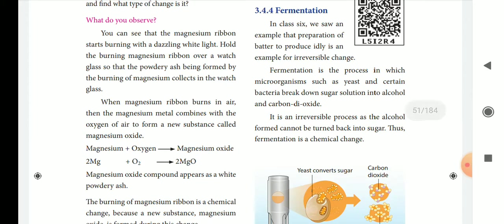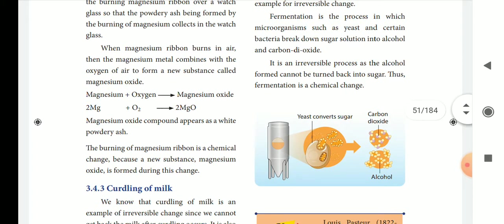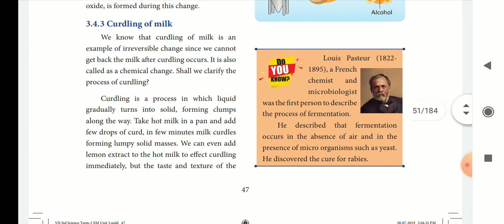This is fermentation. In fermentation, sugar solution breaks down into alcohol and carbon dioxide. This fermentation process involves yeast. You can post in the comment section whether yeast is bacteria, fungal, virus, or protozoa. Louis Pasteur is a French chemist and microbiologist — he was the first person to study the fermentation process, in the presence of microorganism yeast, and he also developed a medicine for rabies.